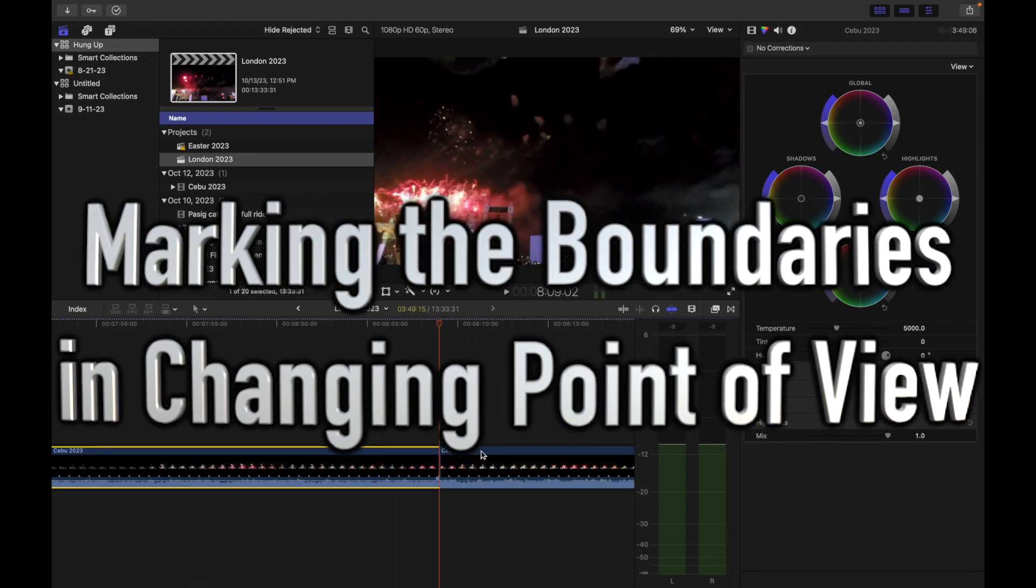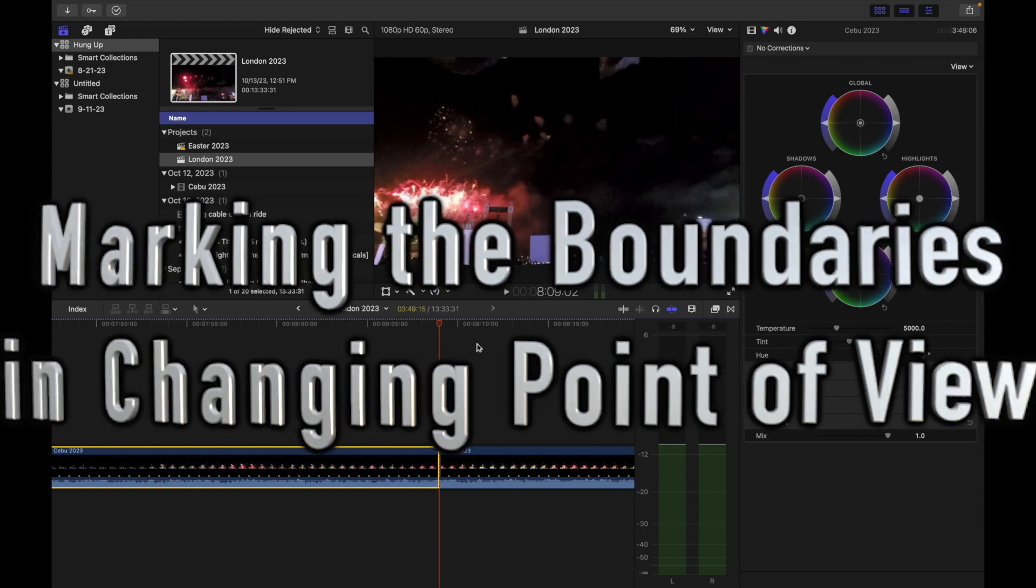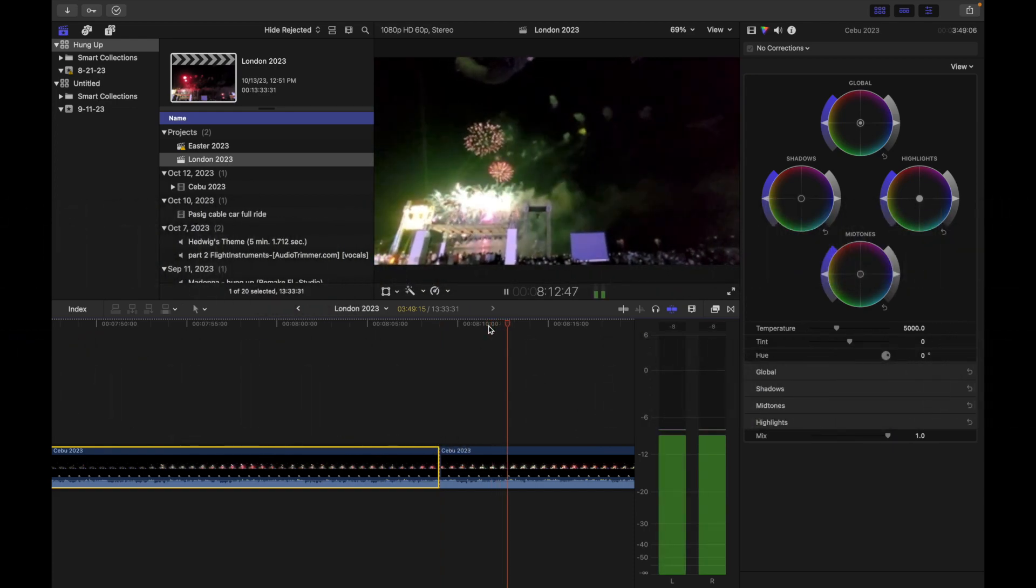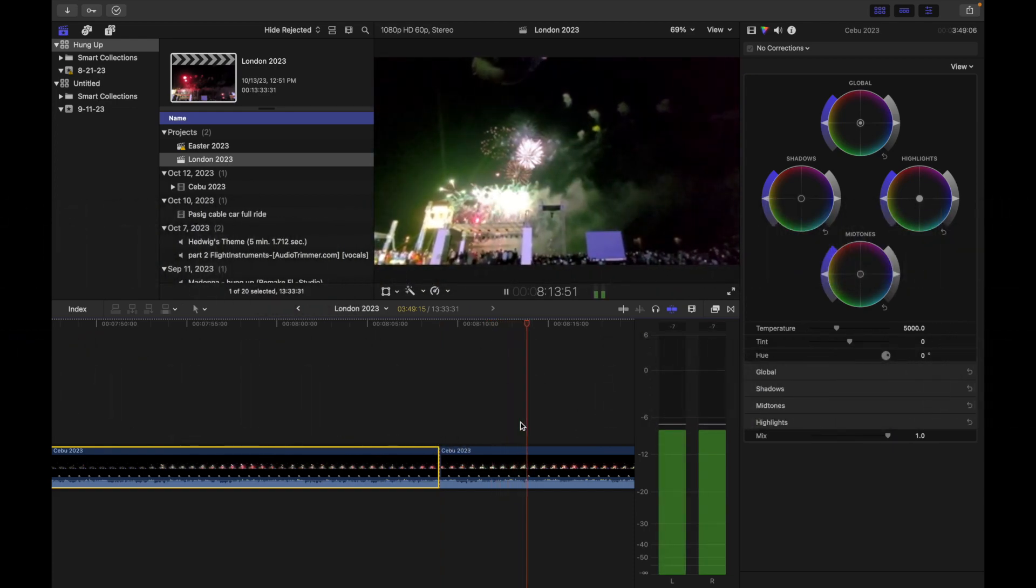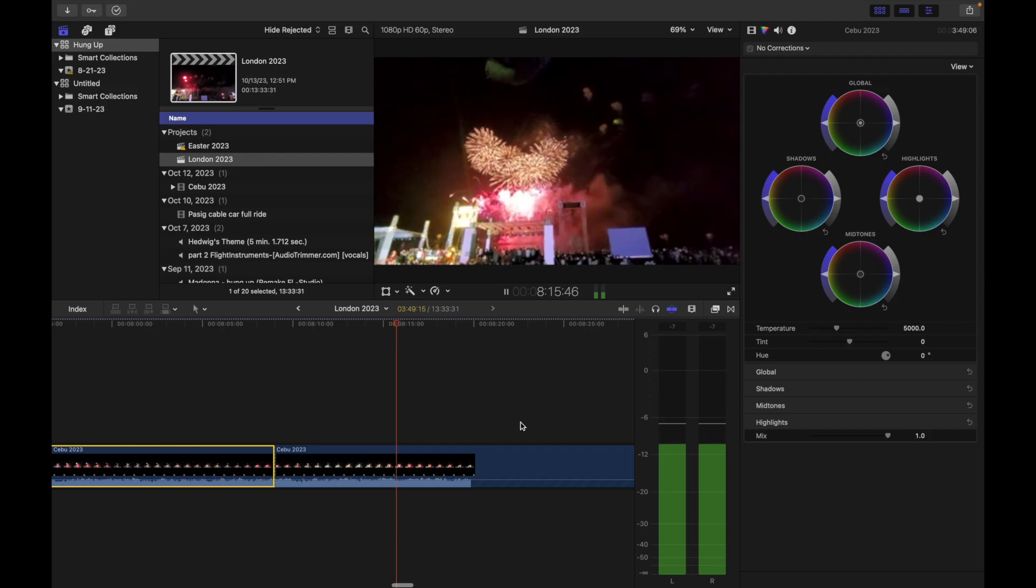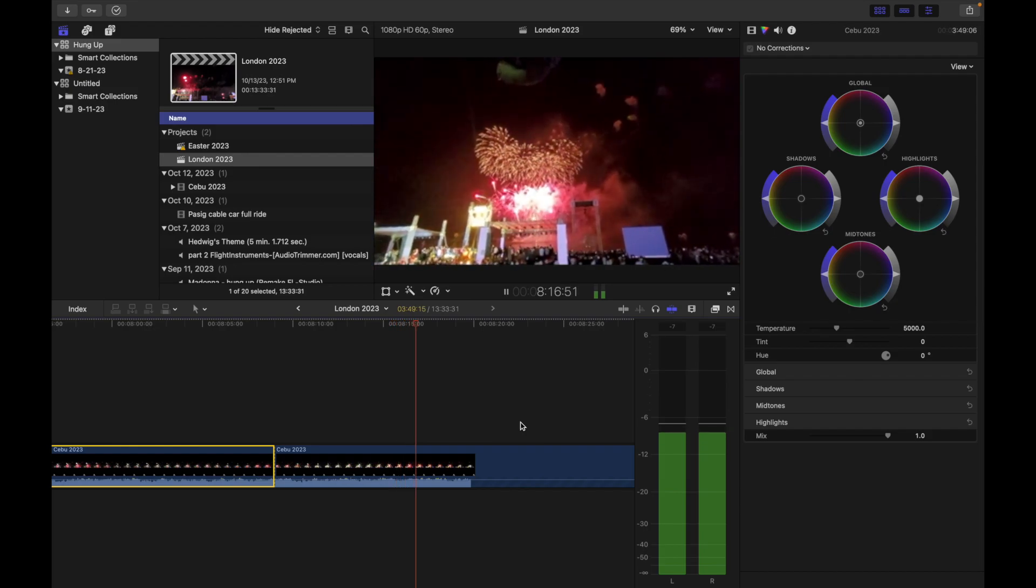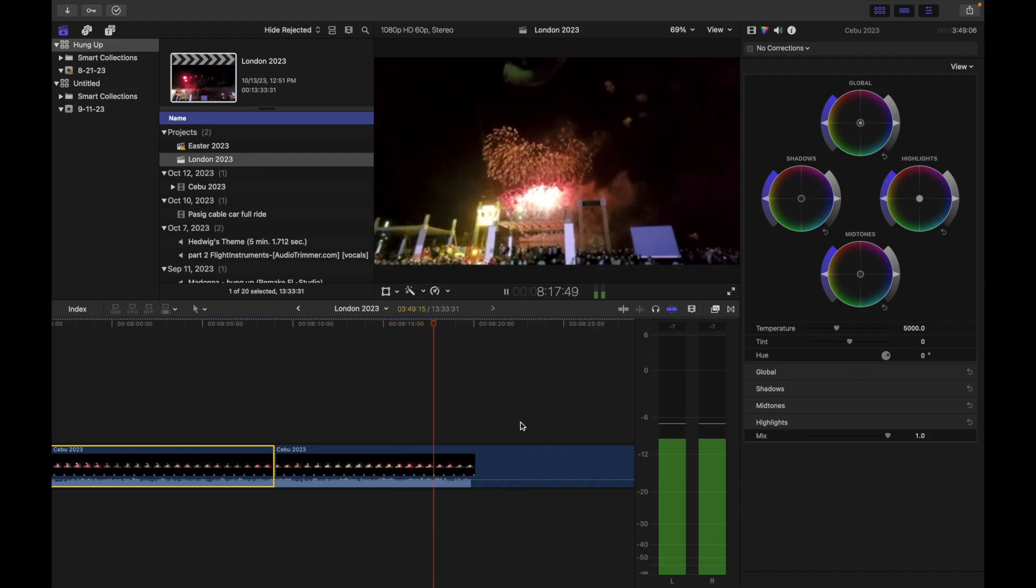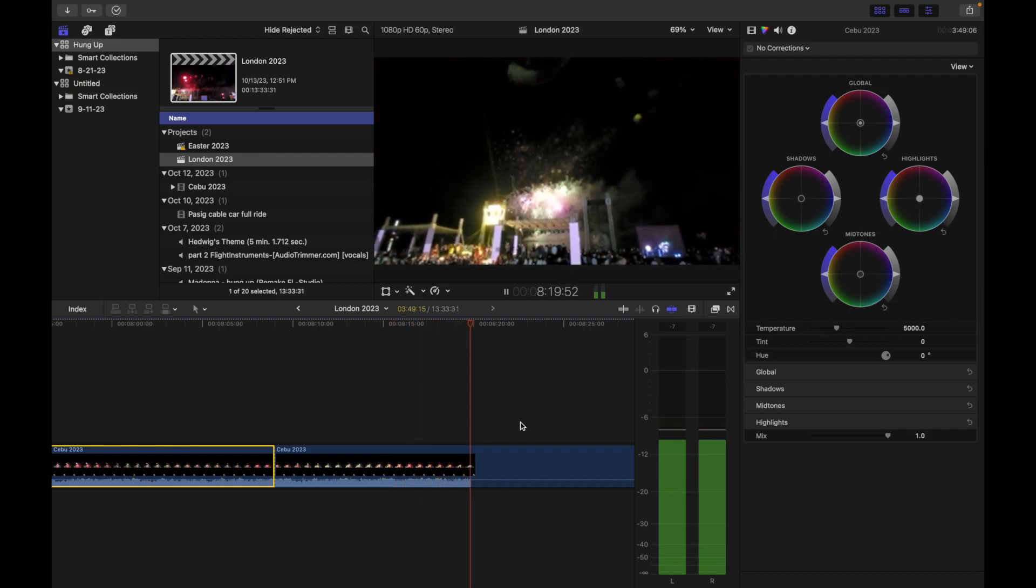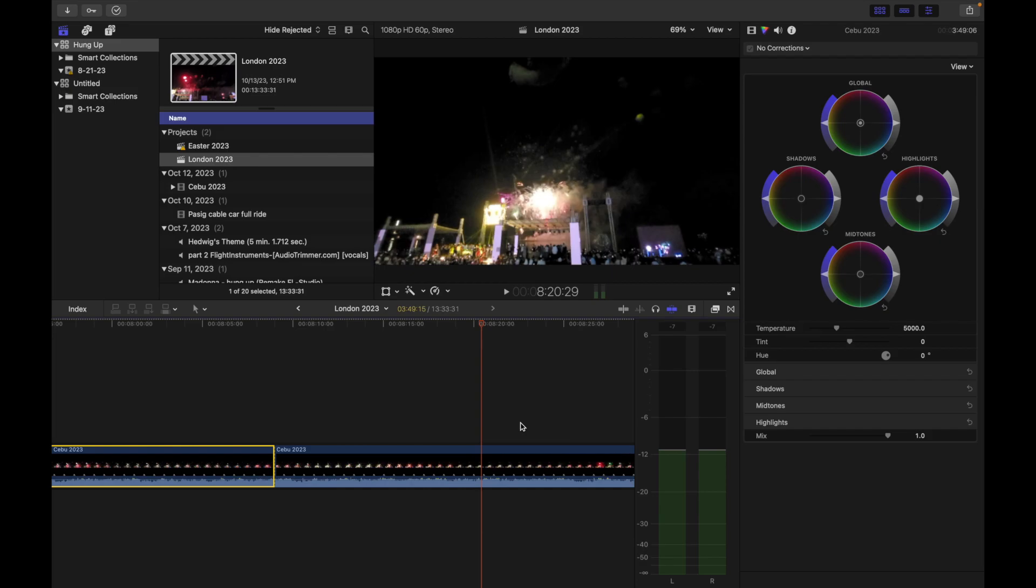We mark the boundaries in changing the point of view so that it will look like you're having multi-camera setup.